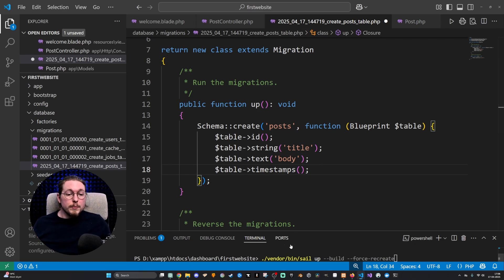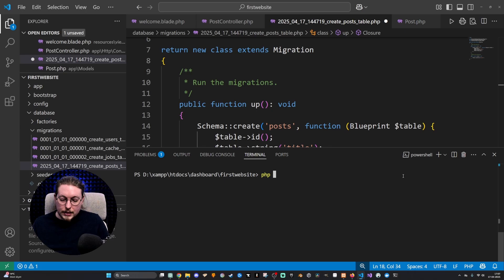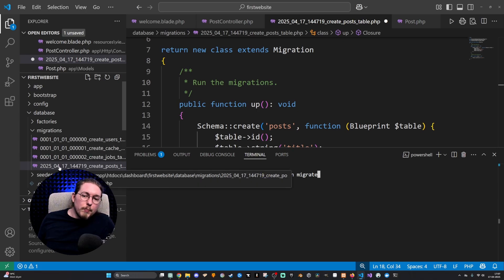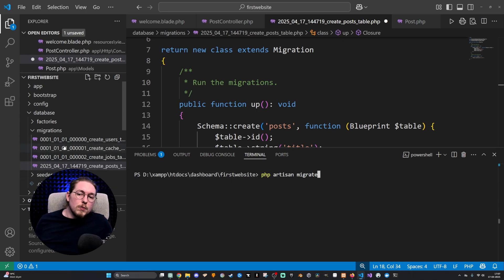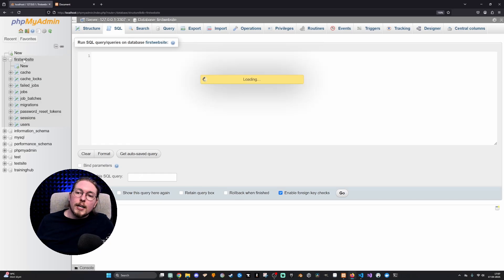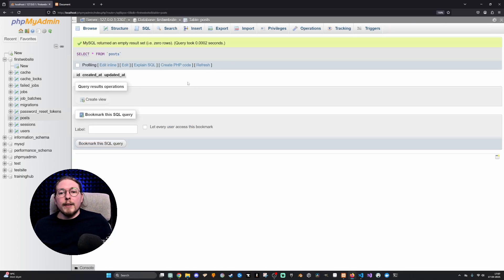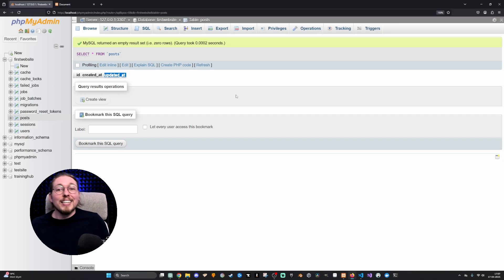With that change, I can go down inside my terminal and migrate into my database. It's basically PHP artisan migrate, and that is going to migrate whatever migrations have not yet been migrated inside your migrations folder. When I click it, you can see it creates the post table. Going back in and refreshing the database, it now has a post table. Clicking on it, you can see we have a couple of different columns — an ID, created at, and updated at.